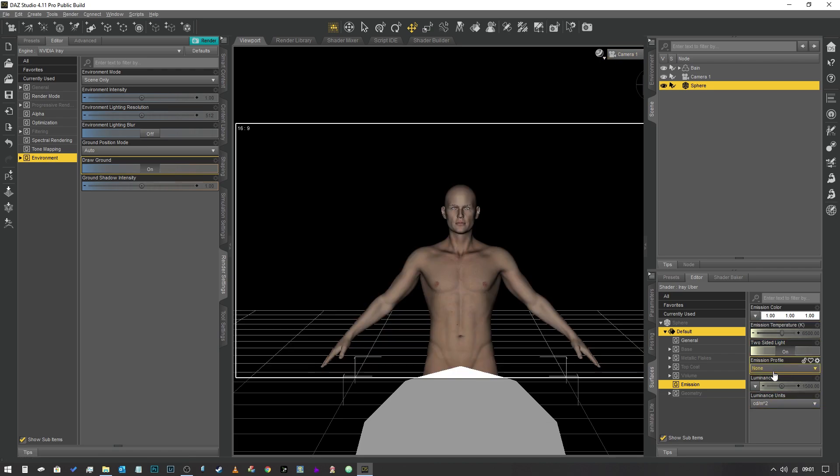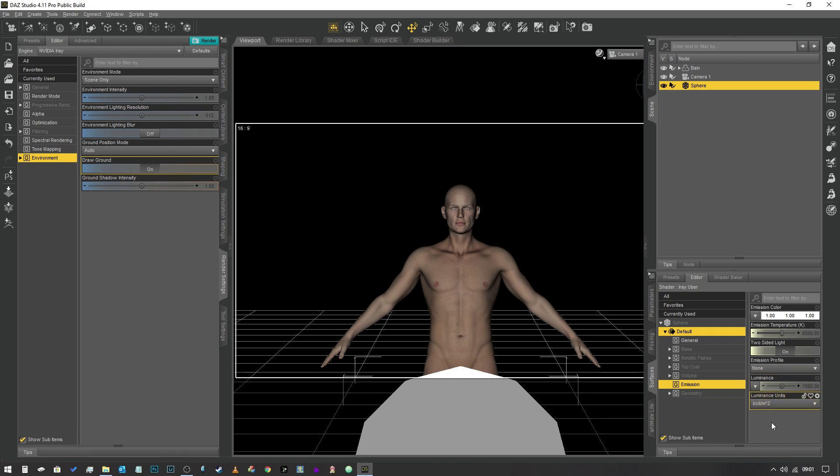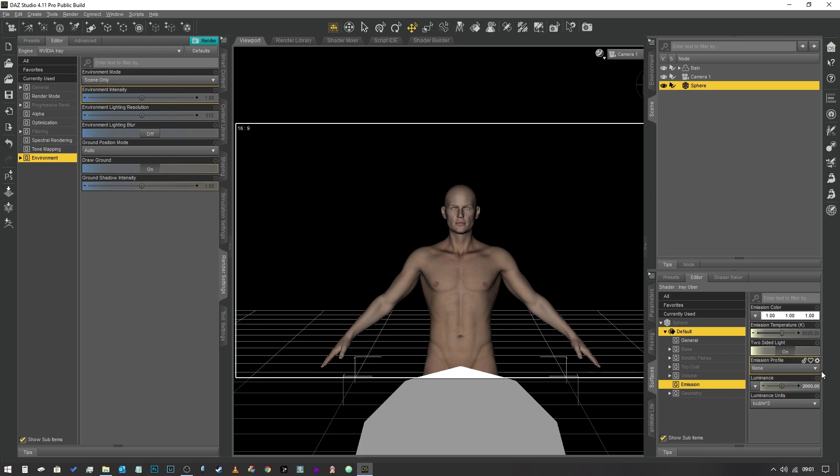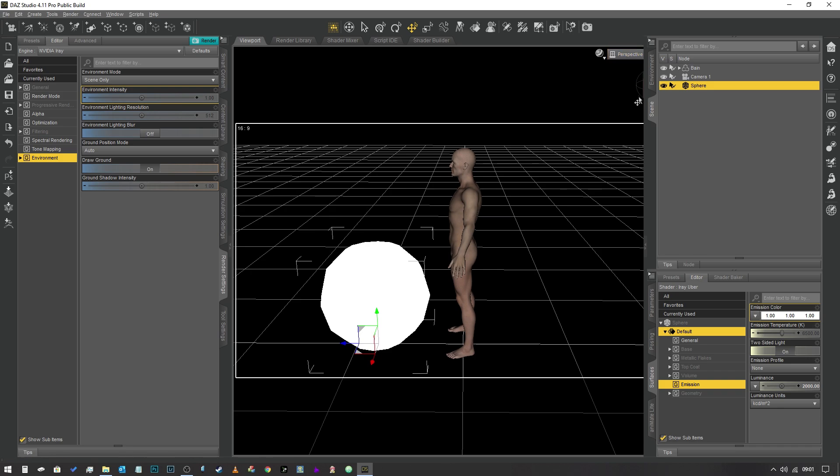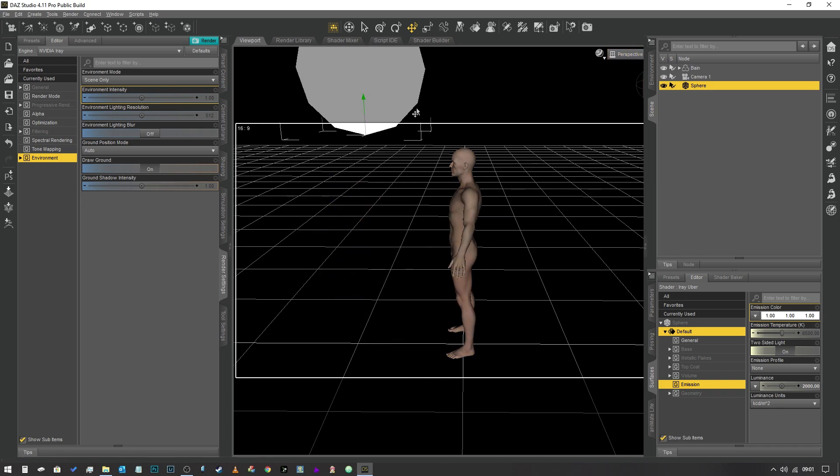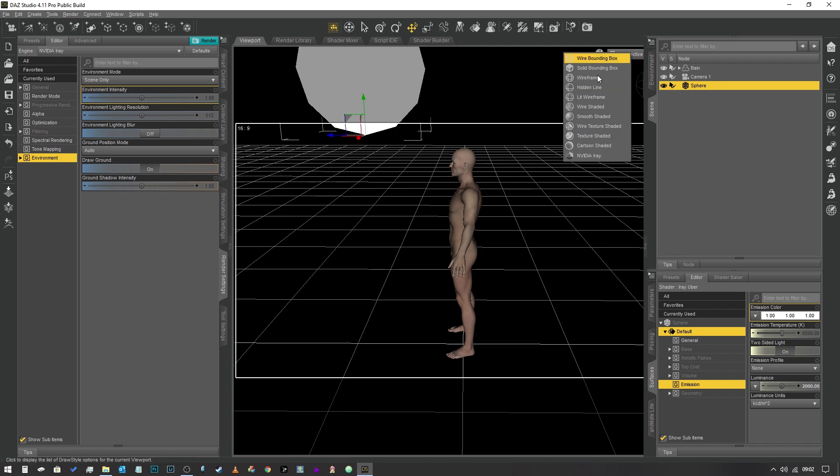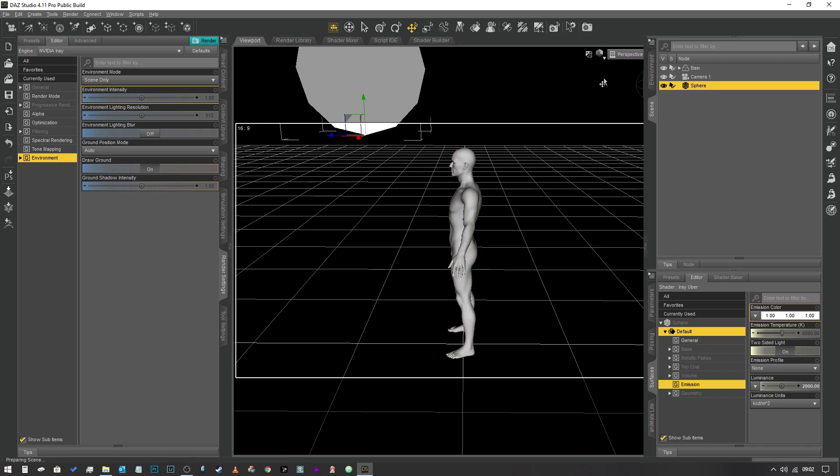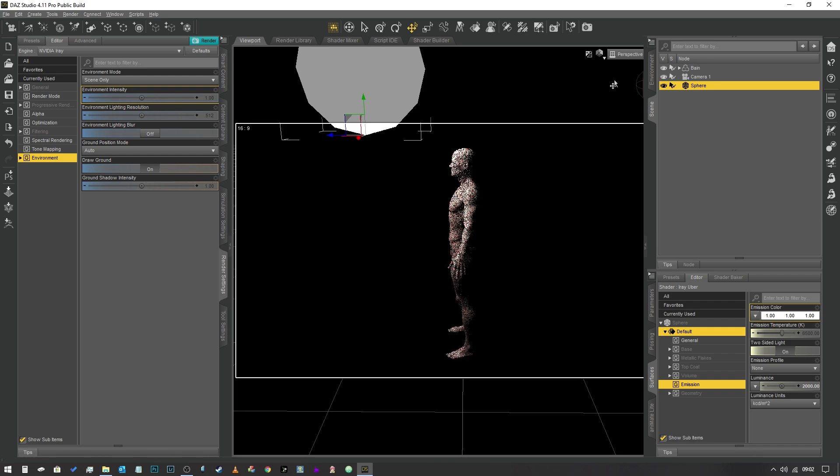We're going to come back into texture shading mode. Now we're going to change the emission value from cdm² to kcdm². I'm going to change the value to maybe like 20,000 and let's see what happens. I'm going to jump back into perspective mode and raise this up so it is above our character.